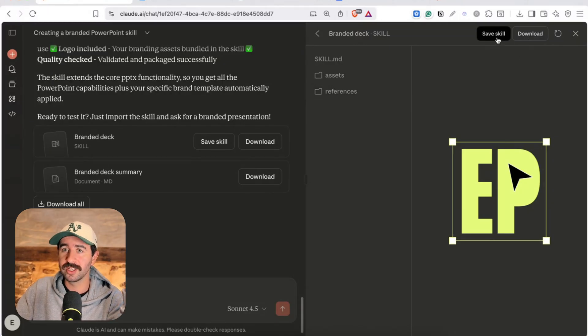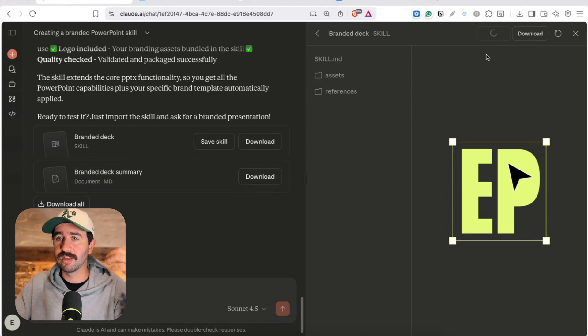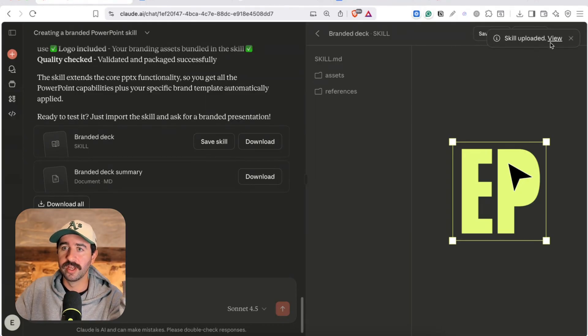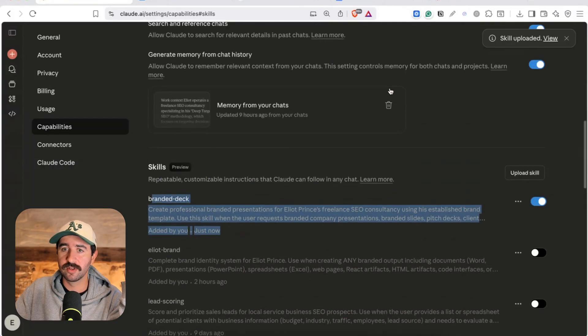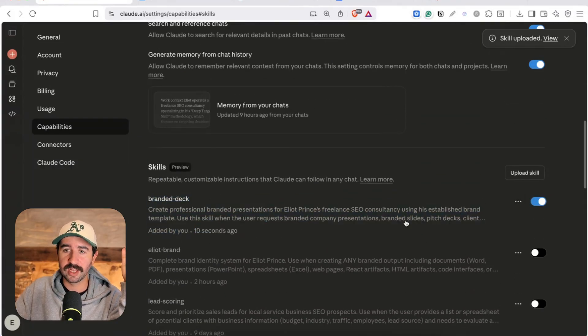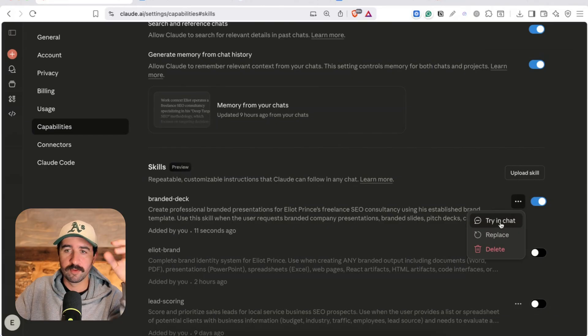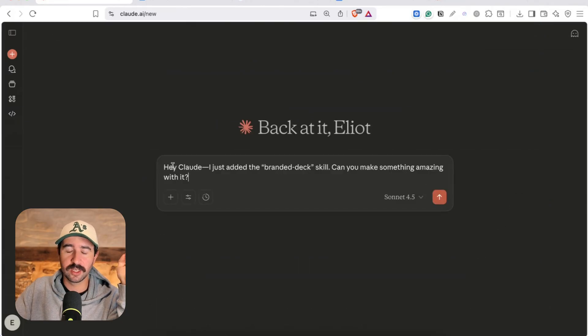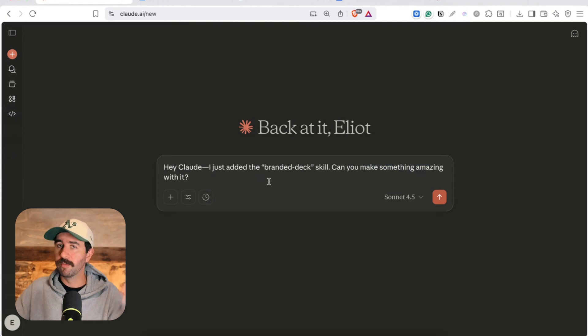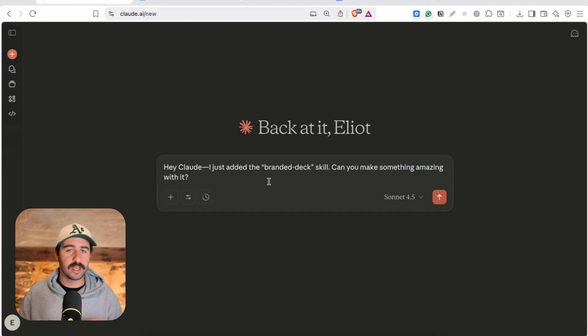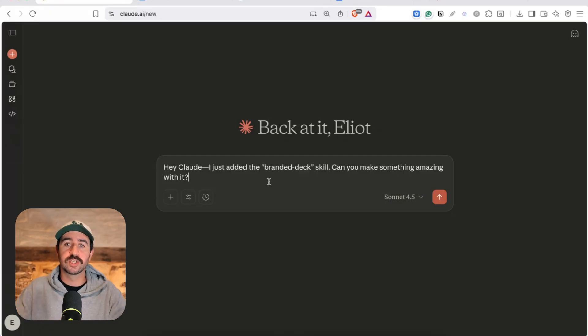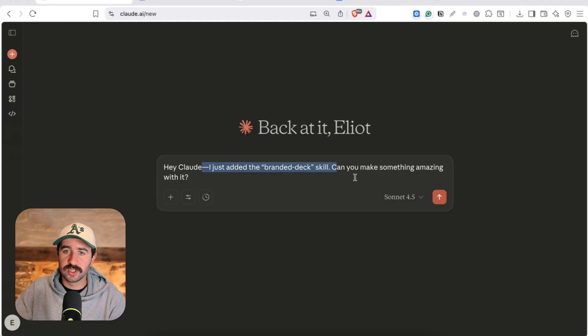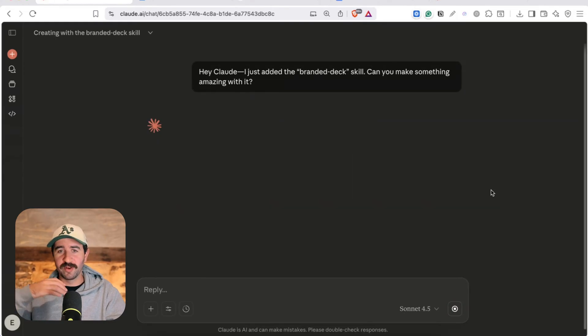So we can actually either download that if we want a reference of all of that or we can just hit save skill. Now when we hit save skill it's automatically going to load it into the area that we want so branded deck hit skill here is now ready to run. We can actually just say try out and chat from our capabilities section and say hey Claude I just added the branded deck can you make something amazing but remember anywhere we're working across our Claude ecosystem if we're in projects as well and we say hey can you turn this into branded slides branded decks presentation for my brand it's gonna invoke this skill automatically.